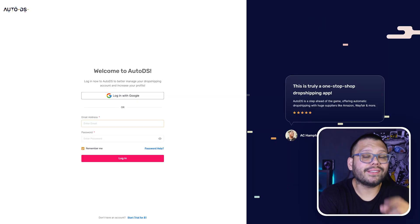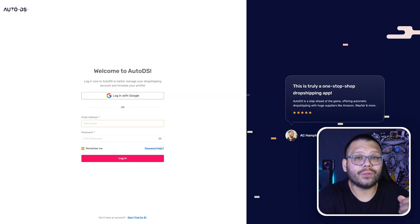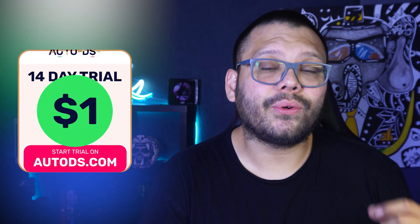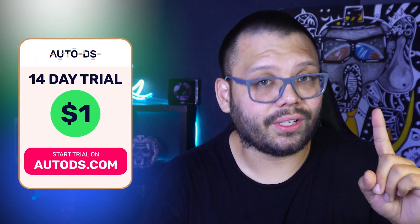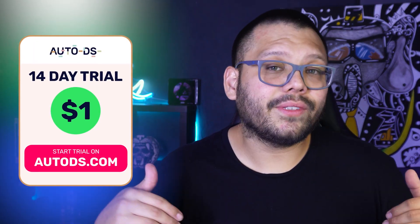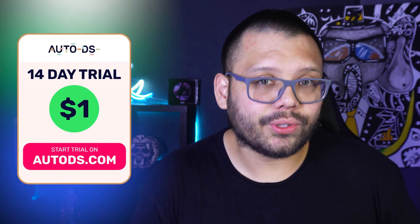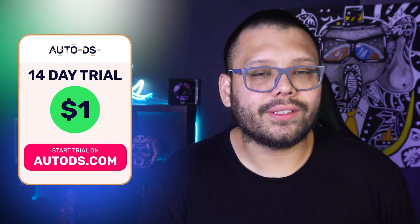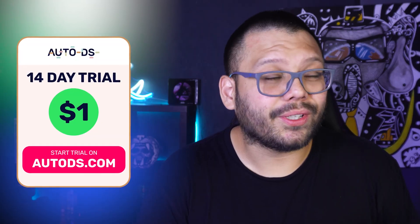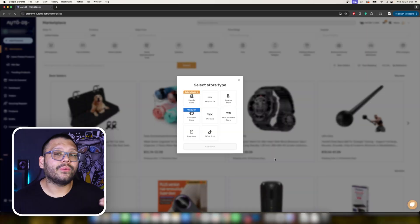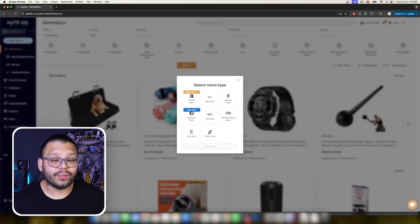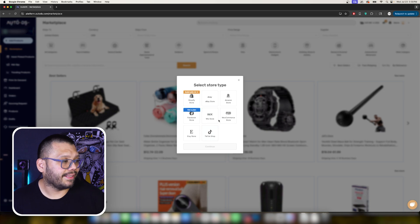The very first thing we're going to do is run over to autods.com. Just click the link in the description below and you'll be taken directly there and go ahead and sign up for our two-week promotion for just one dollar. At the time of this recording there could be a different promotion going on so just make sure to check out the description. There could be a secret coupon code for you there. Once you have your account set up and you're ready to go, the first thing we're going to see is this.